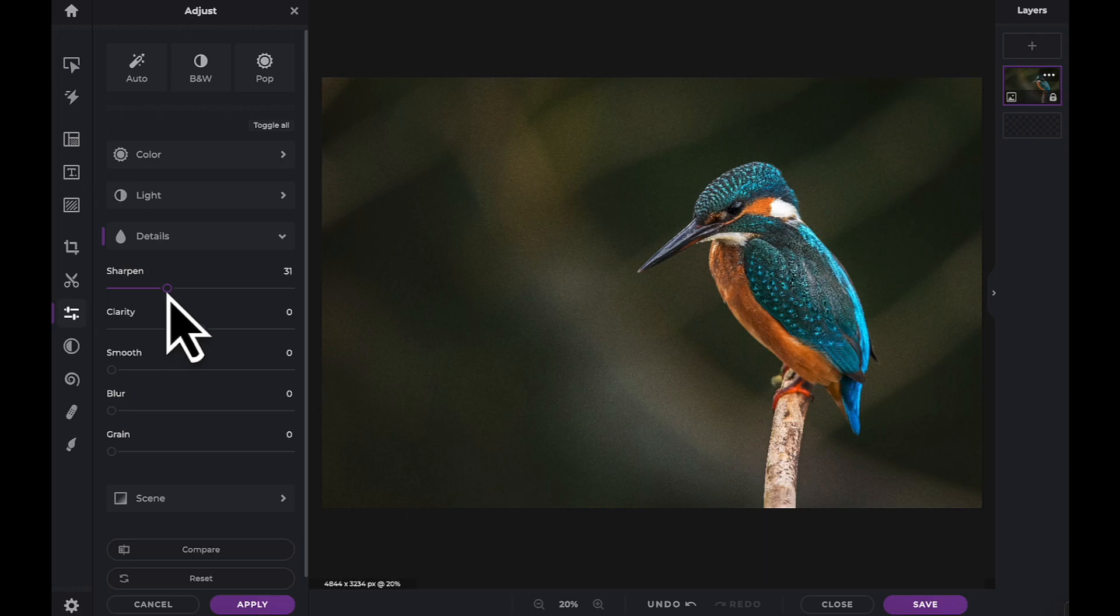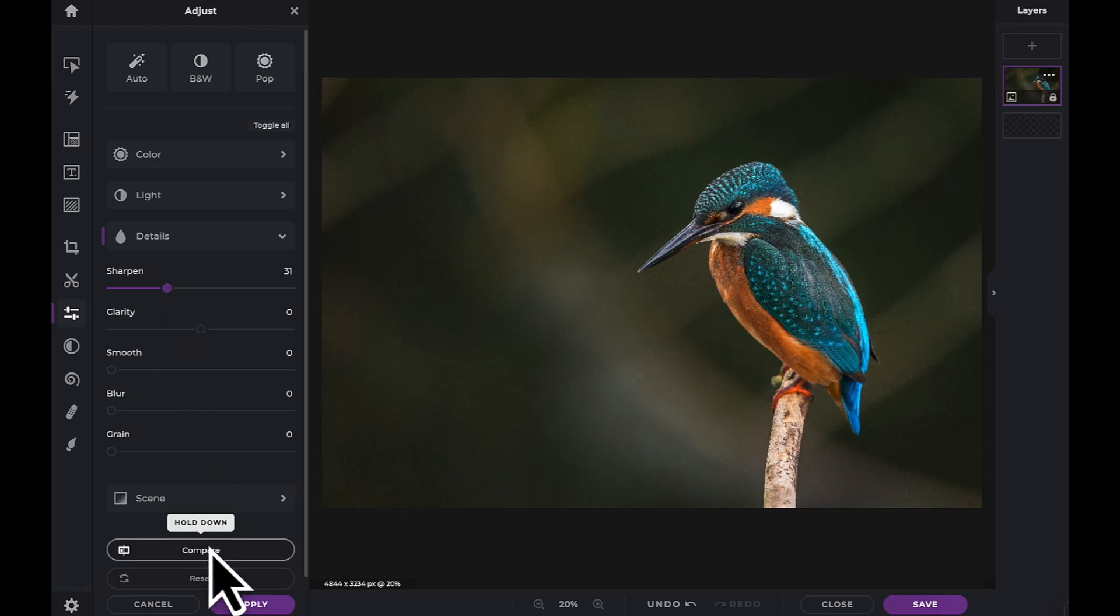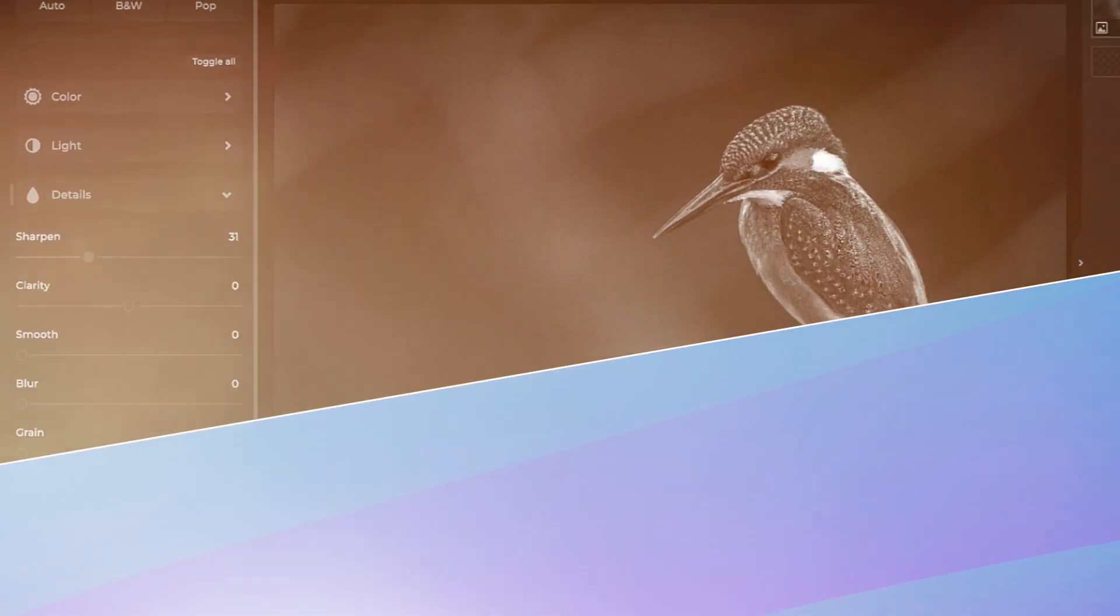Click and hold here to see the before and after effect of any adjustments you've made to your image. And now that you know how to use the detail adjustments, have fun creating with PixlrX.